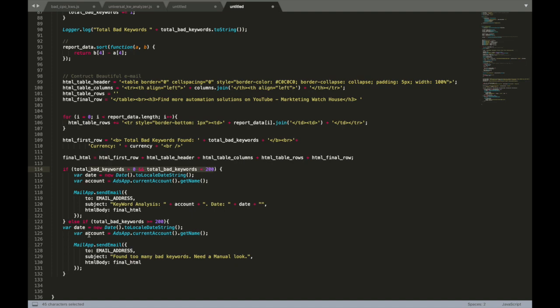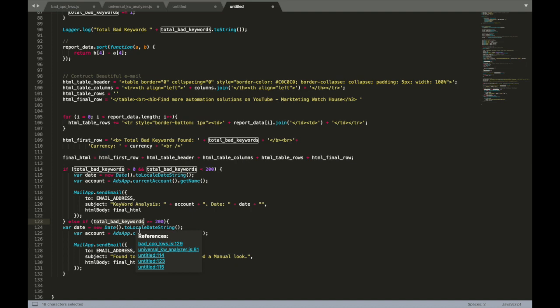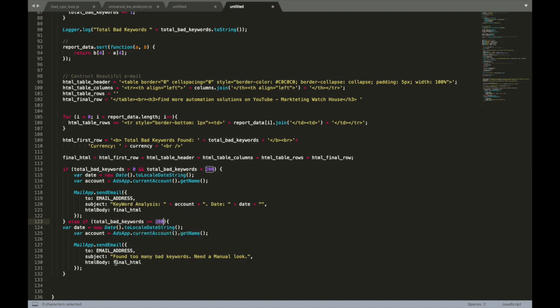So what I have done: else-if total bad keywords are more than 200, instead of sending HTML body final HTML, I want to send this message.